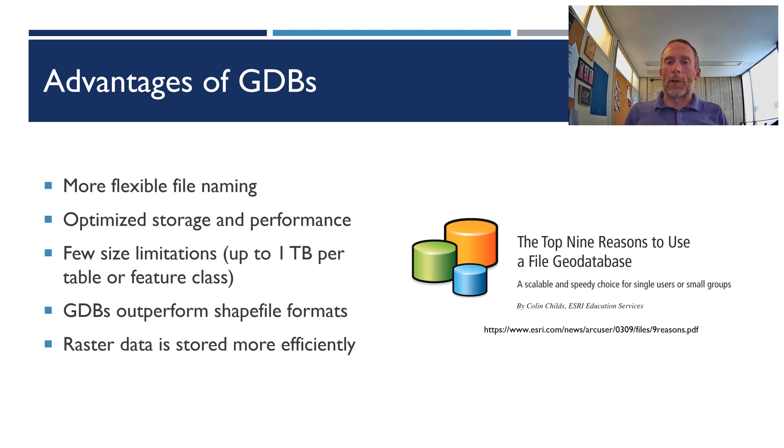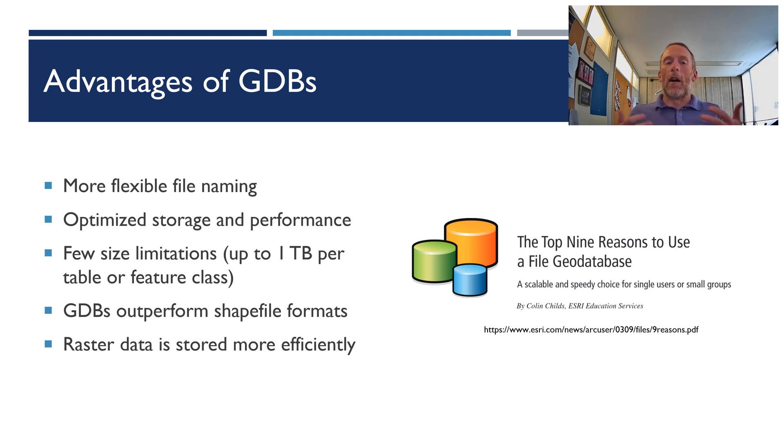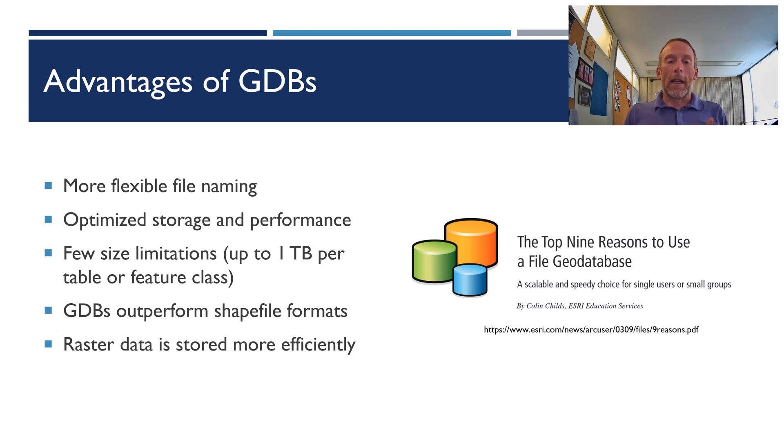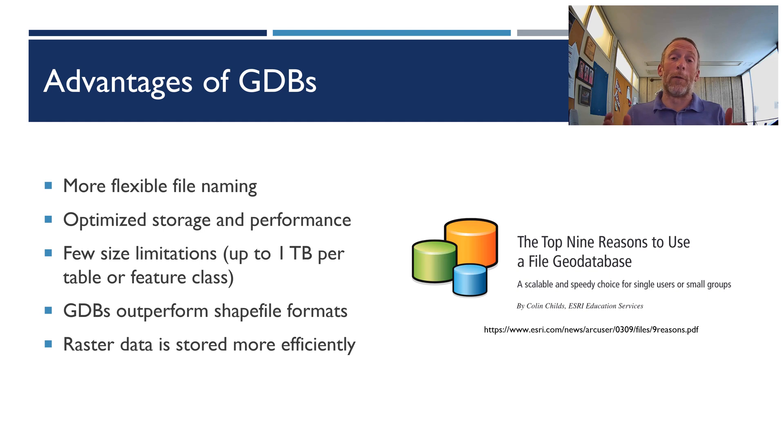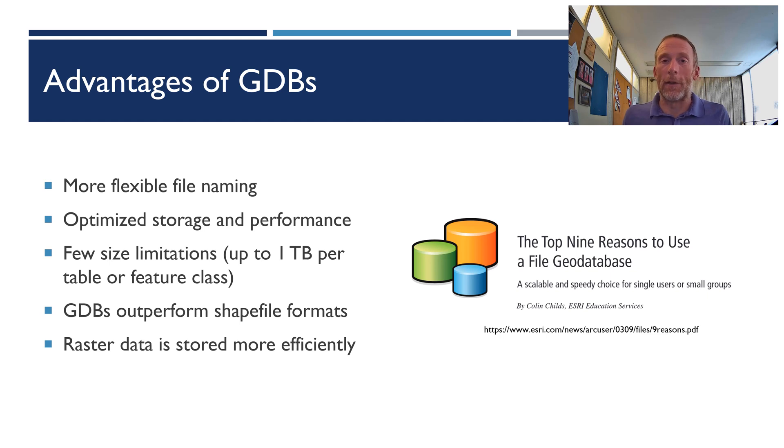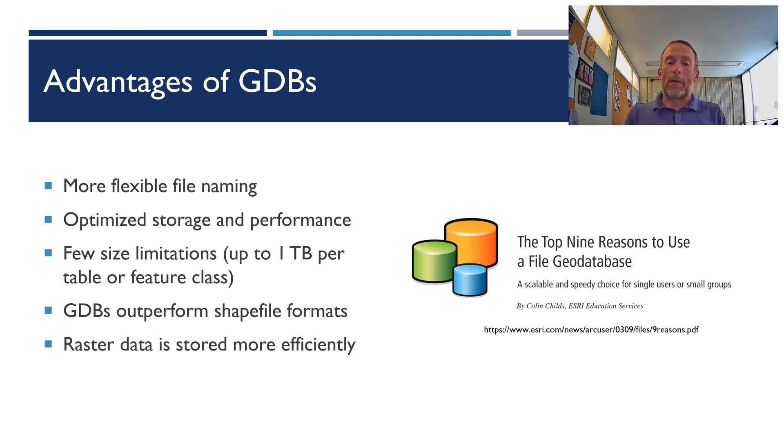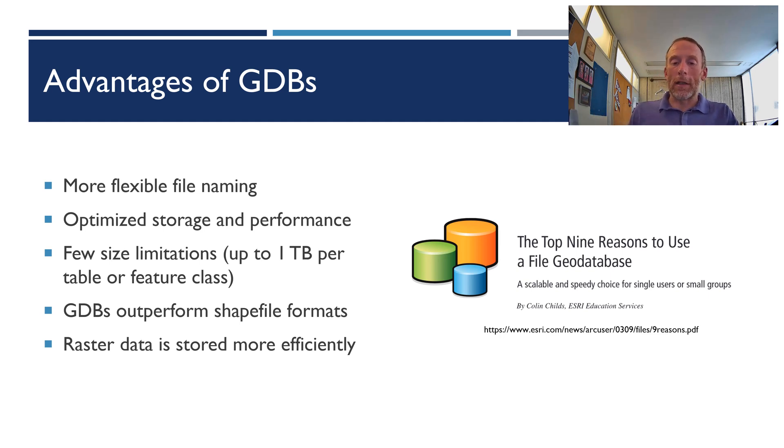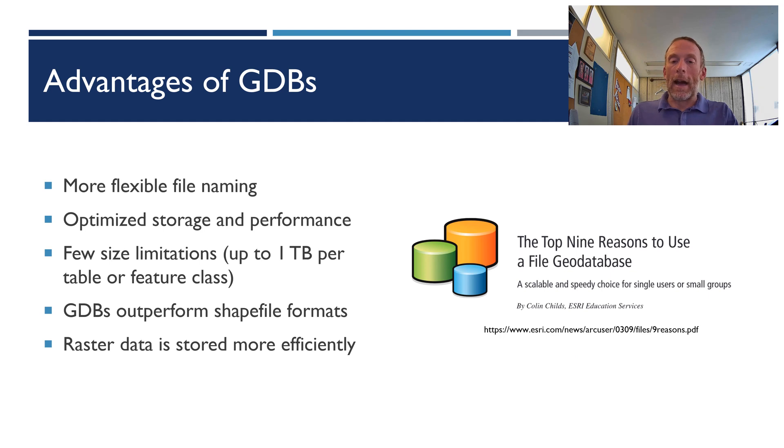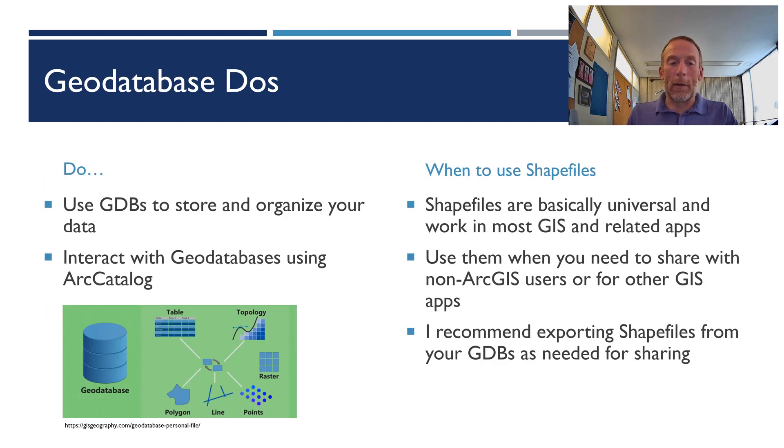Geodatabases are optimized for storage and performance so that GIS will work faster, geoprocessing will be faster, so it will make your GIS life easier. They have few size limitations. Each individual feature class or table can be up to one terabyte size, and one terabyte is a huge amount of data. And I believe with a little bit of configuration, a file geodatabase can hold up to 256 terabytes of data in total. Now, I don't even know anybody who has a computer that's got 256 terabytes on it. That is a huge amount of data. And because they're optimized for storage and performance, feature classes from a geodatabase will outperform a shapefile when you're using them in a map or geoprocessing, and the same goes for rasters. If you really want to see all the great reasons to use a geodatabase, check this article out by Colin Childs. I've got a link here. It will give you nine reasons to love geodatabases.